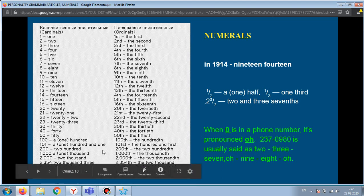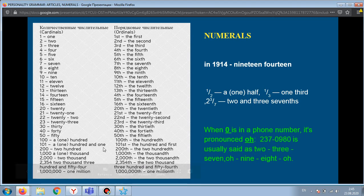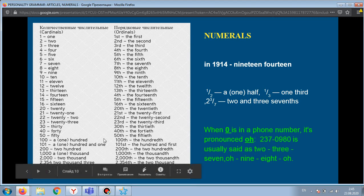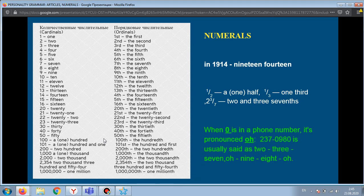Also note: in English, if there is more than one of a noun, we add 's'. But for 200, 300, 400 — two hundred, four hundred, five hundred — we do not add 's' to the word 'hundred'.